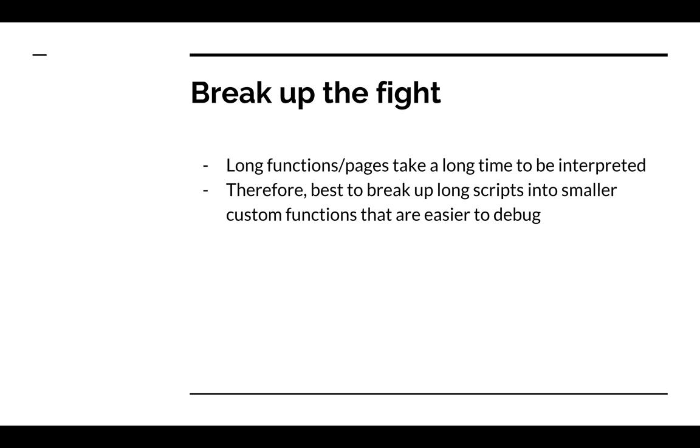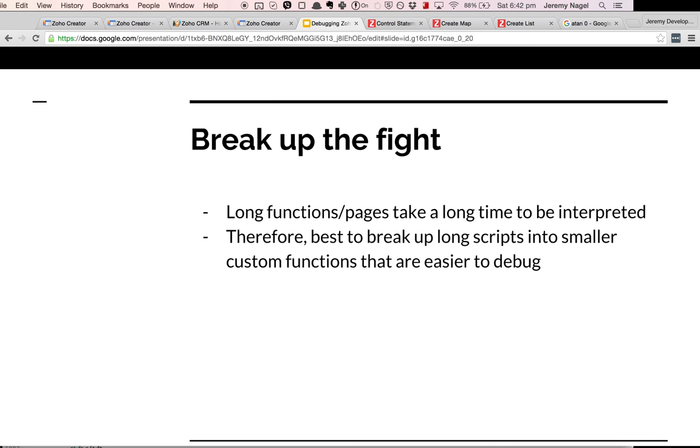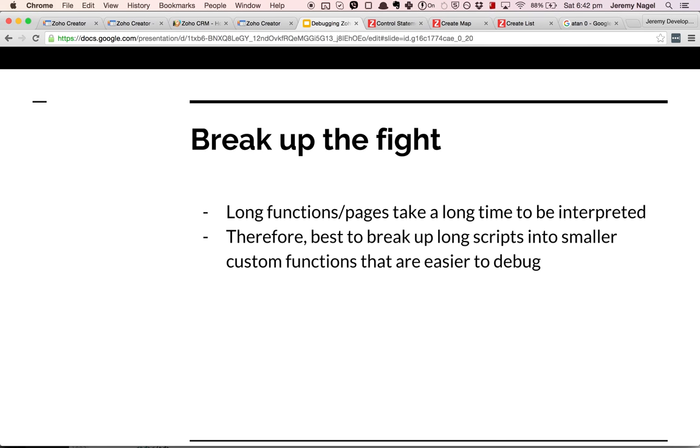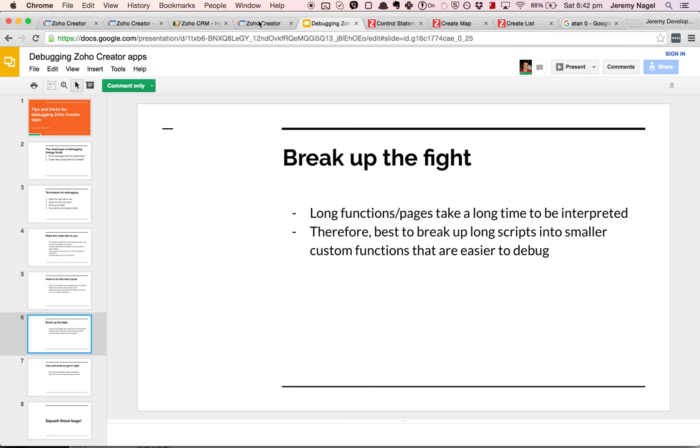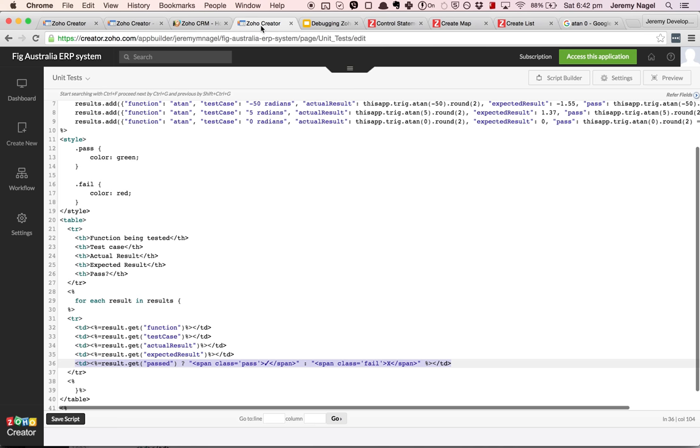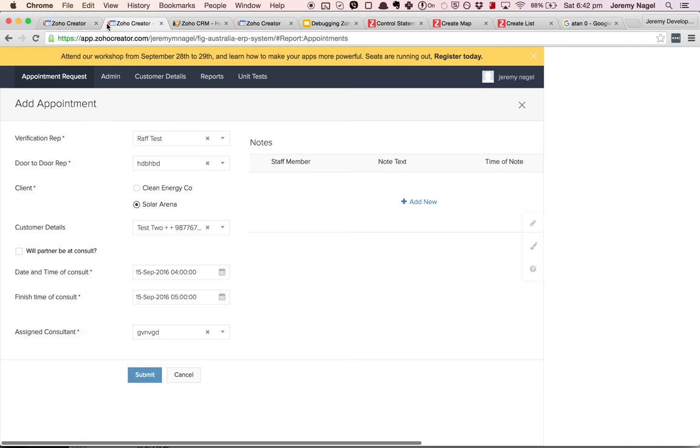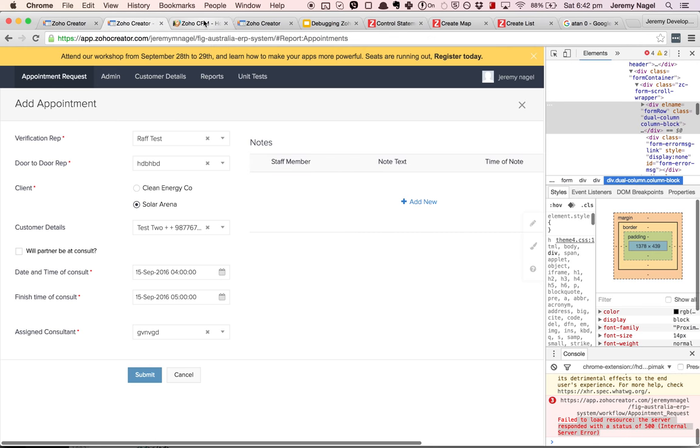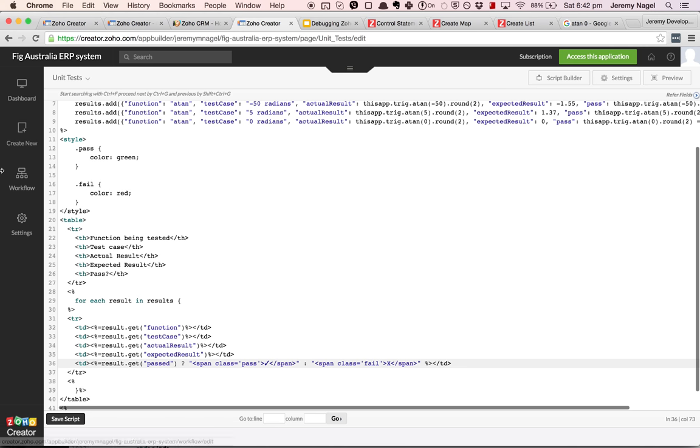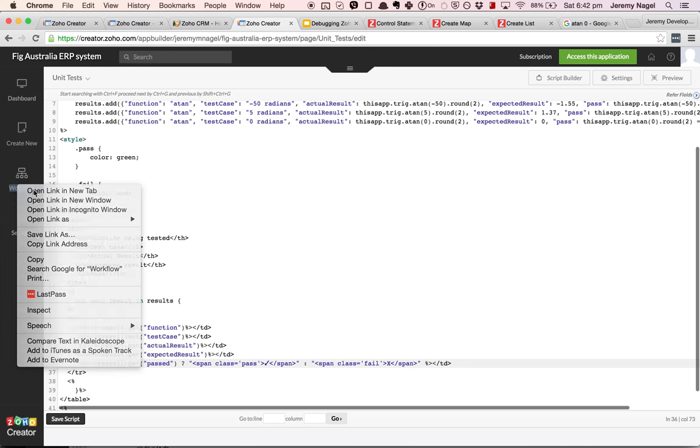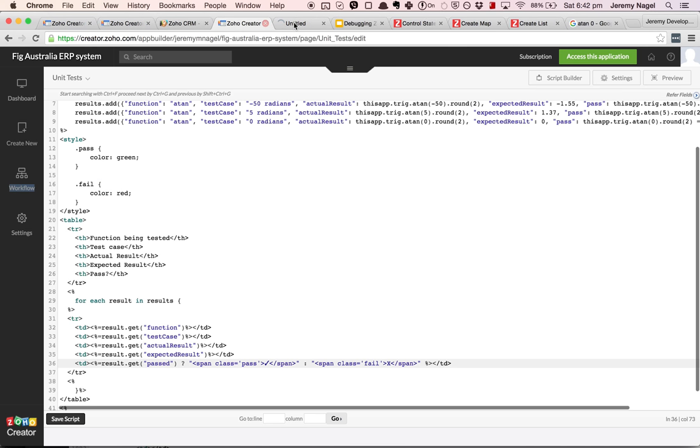The other thing is that I can move complex code to a custom function, which is what I ended up doing for the problem that I was facing where I tried to use a ternary statement and it turns out that that's not valid script. So instead what I did is, where did I put it, I created a custom function.